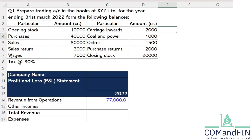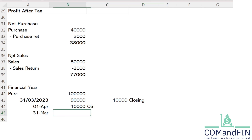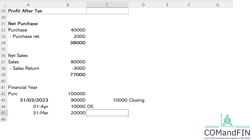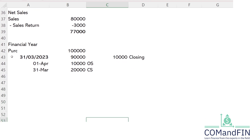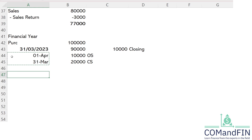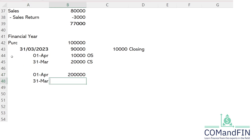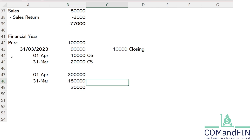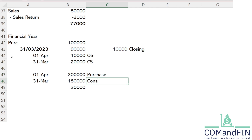The opening stock in our question is 10,000 rupees. At year end, the company found some stock remaining — the closing stock — worth 20,000 rupees. For example, if the company had opening stock of 10,000 plus purchases of 38,000 but could only consume some of that, the closing stock equals purchase minus consumption. Closing stock represents what remains unconsumed at year end.